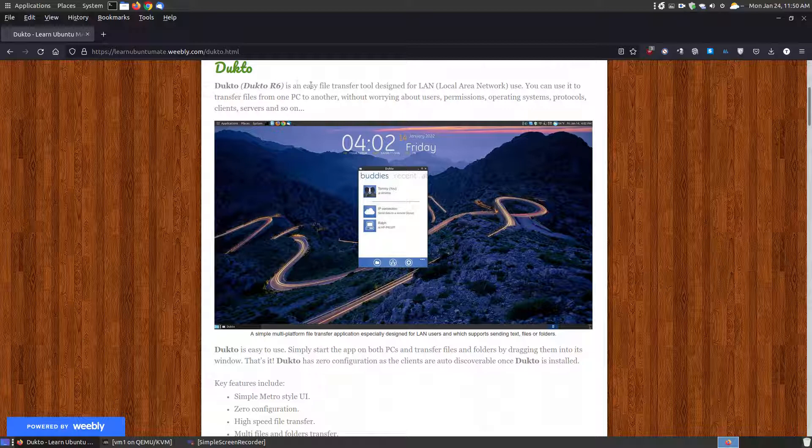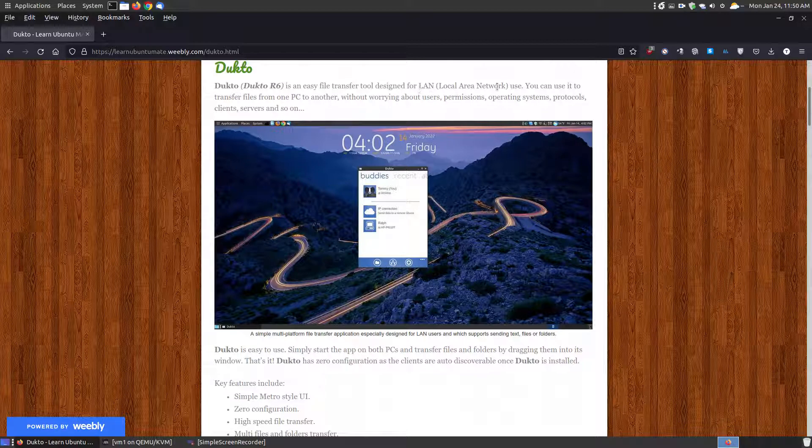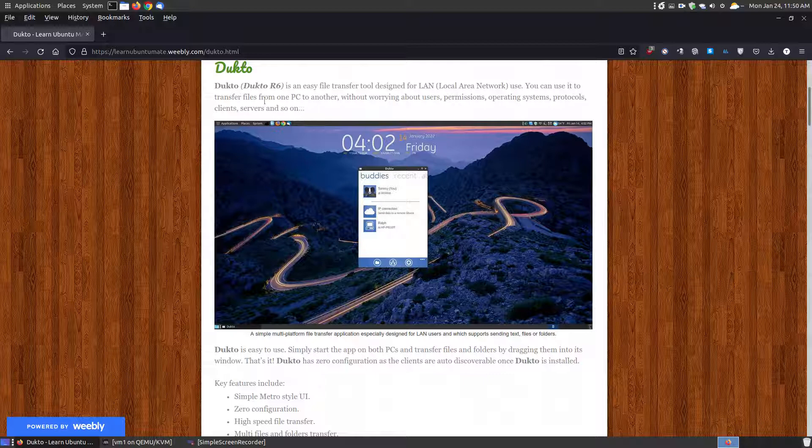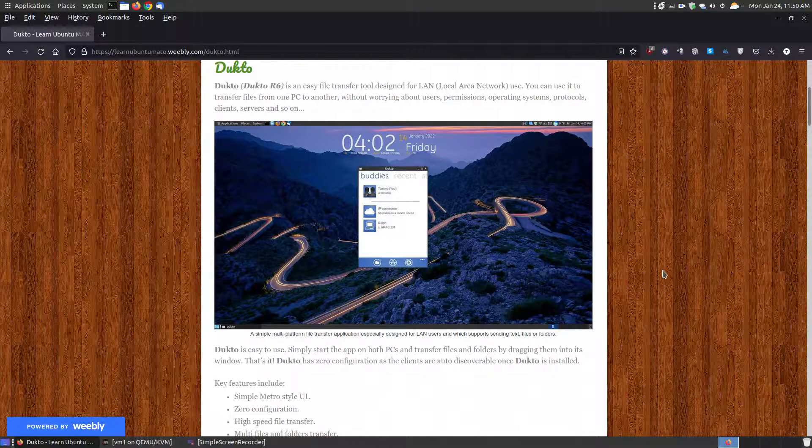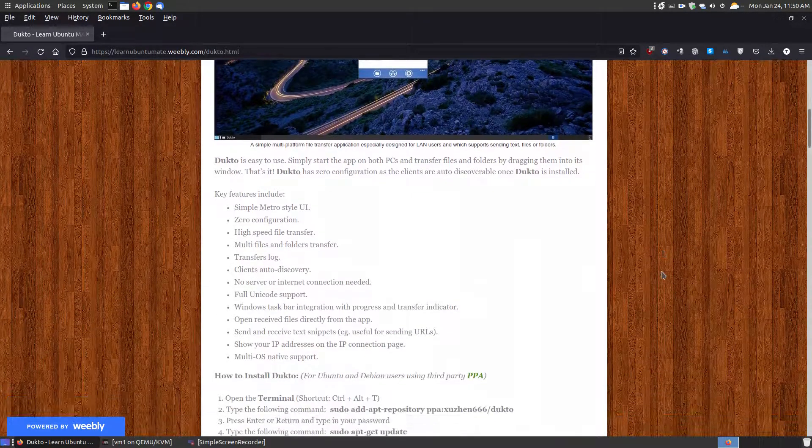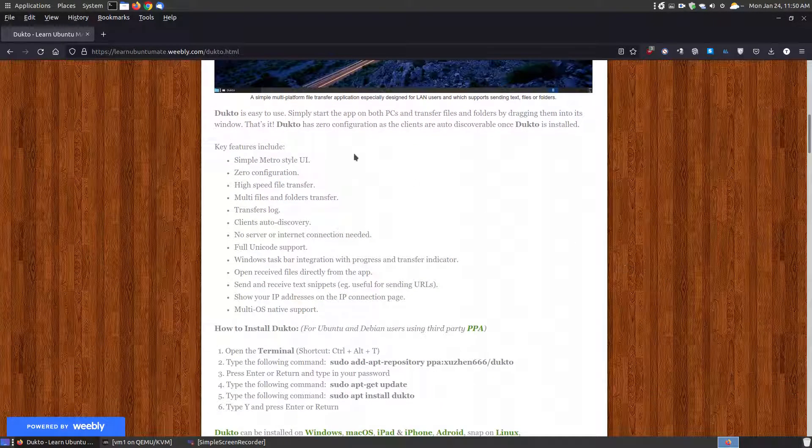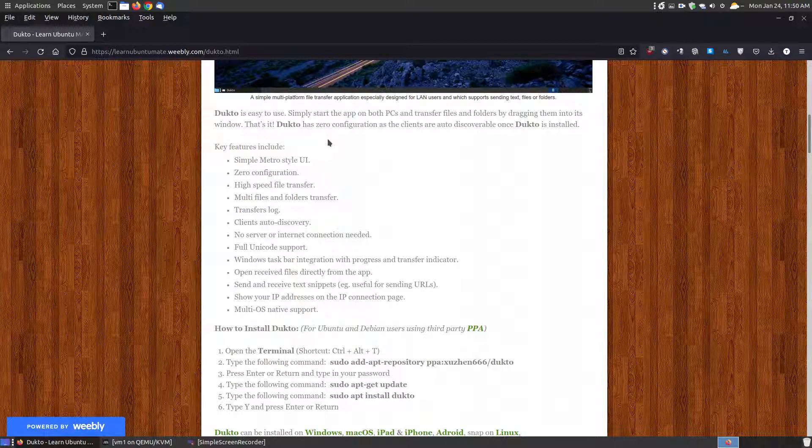Let's take a look at what Dukto is. Dukto, also referred to as Dukto R6, is an easy file transfer tool designed for your LAN, which is a local area network, or your home network. You can use it to transfer files from one PC to another without worrying about users, permissions, operating systems, protocols, client servers, and so on.